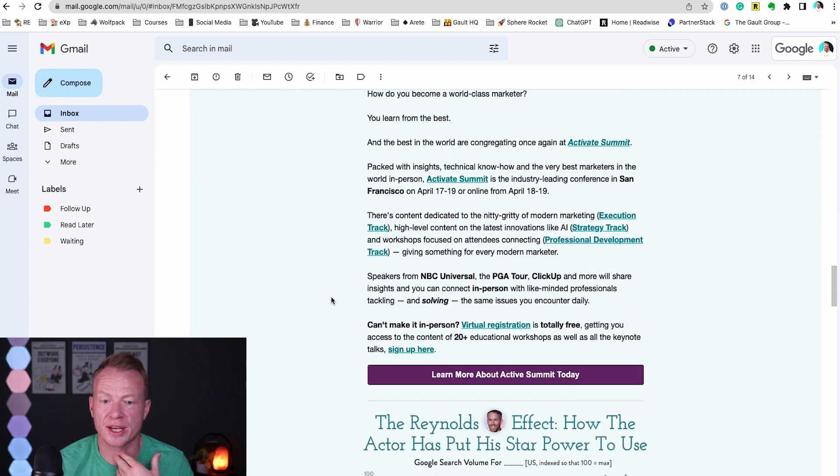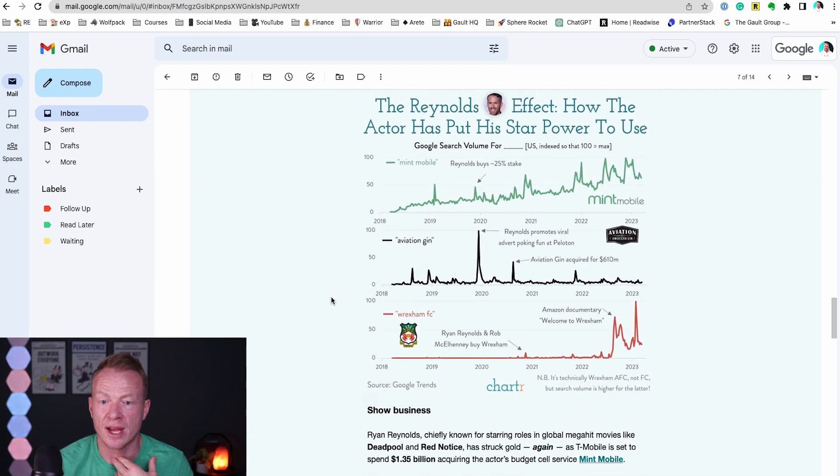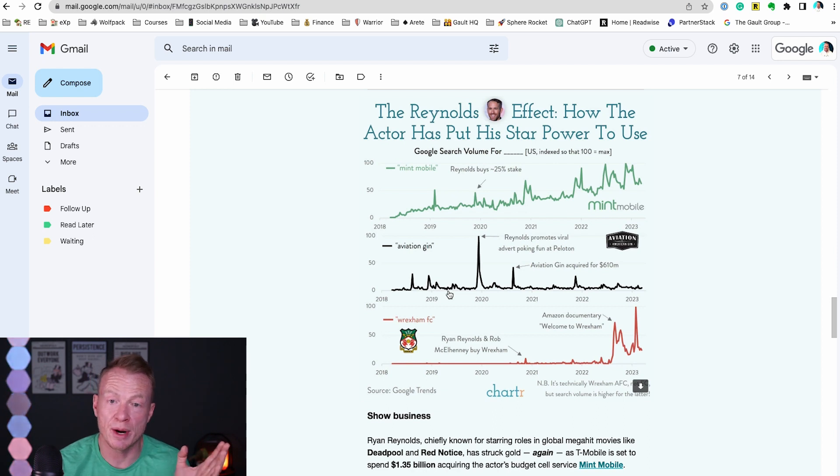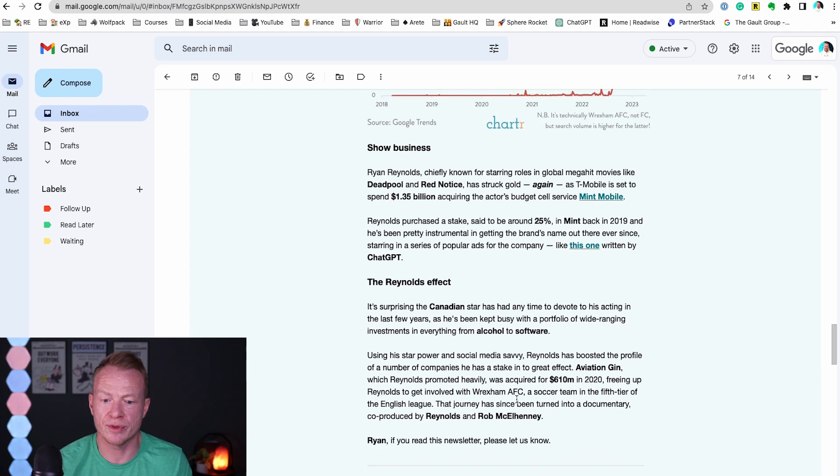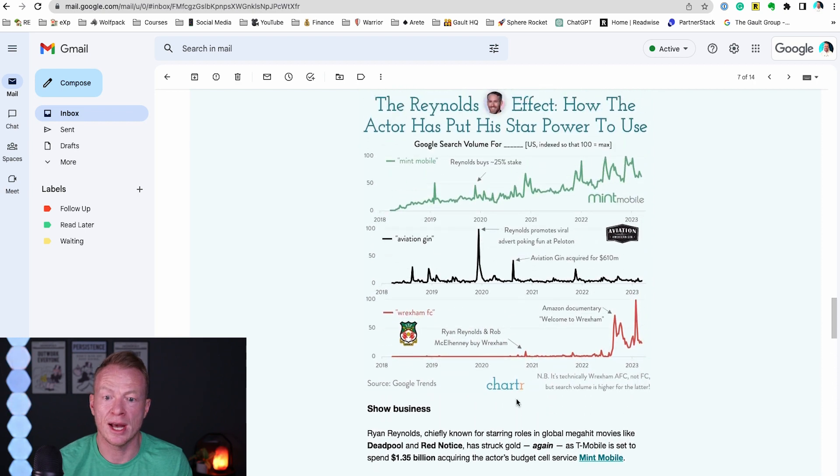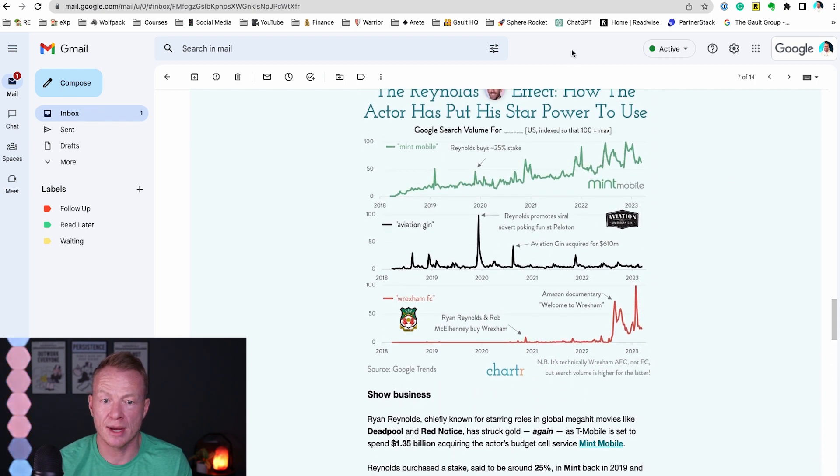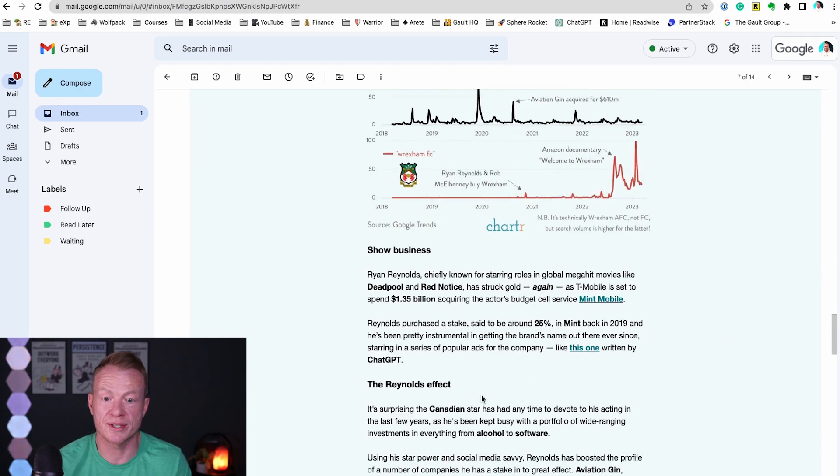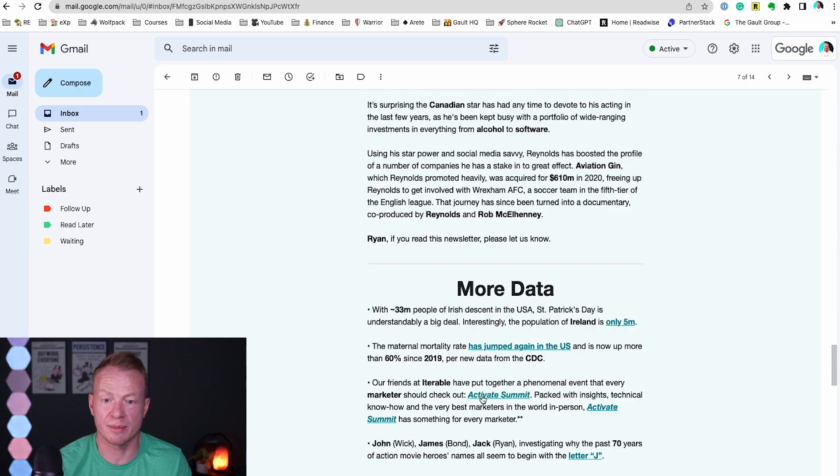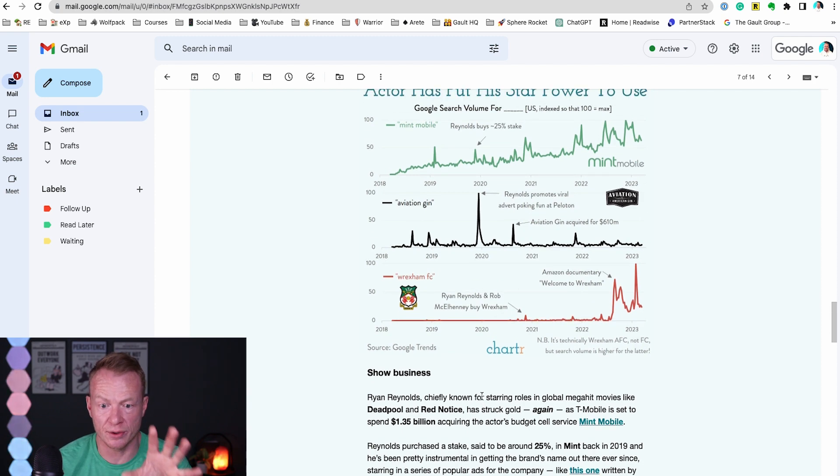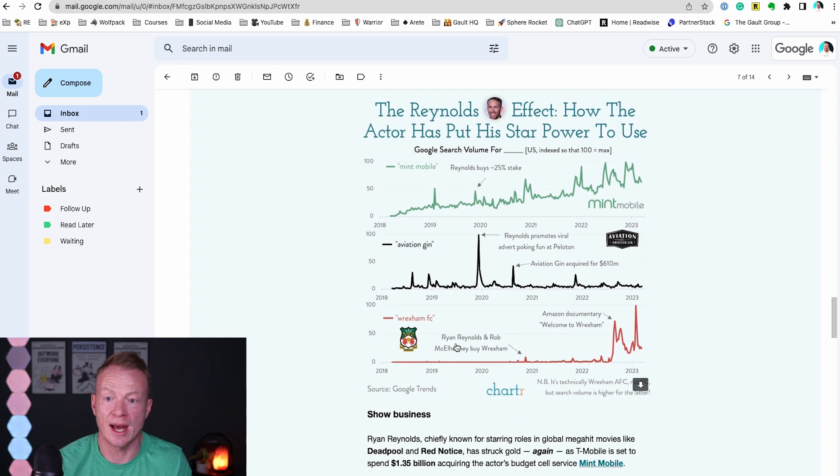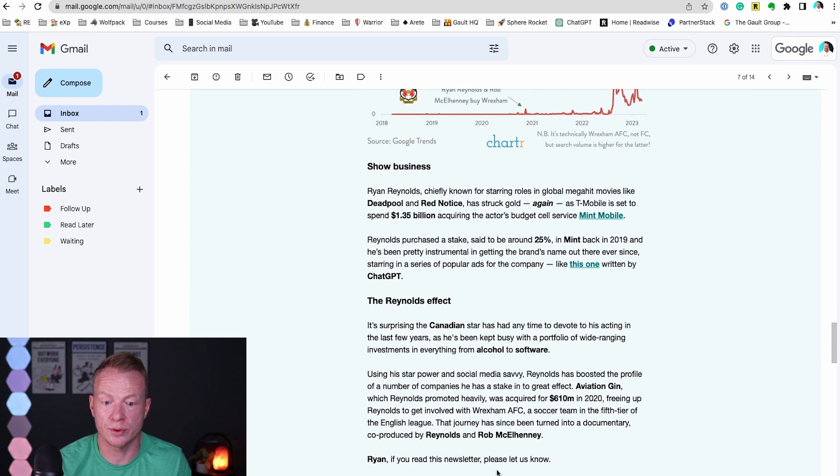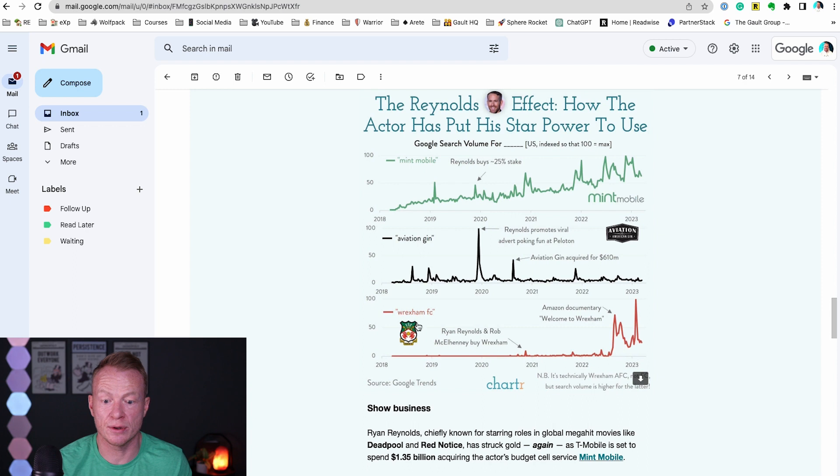So the one I want to check out was this one here, the Reynolds Effect - how Ryan Reynolds uses his star power to build businesses and put his name behind brands. Specifically Wrexham FC if you've seen that documentary, it was really interesting. So I kind of want to read this article right here. Now a little caveat - typically I have my browser a lot bigger so I can see more of this email. So I would typically be able to see a lot more but we're just shrinking it down so we can fit it on the screen so you guys can see it.